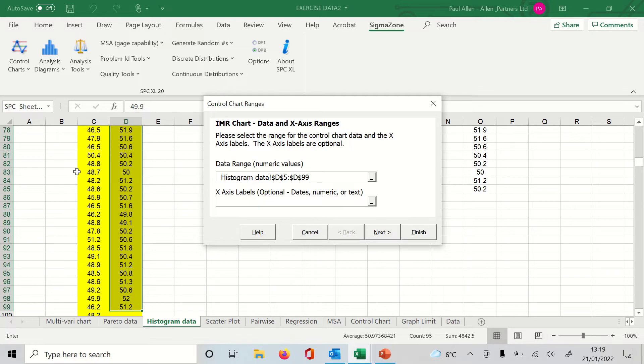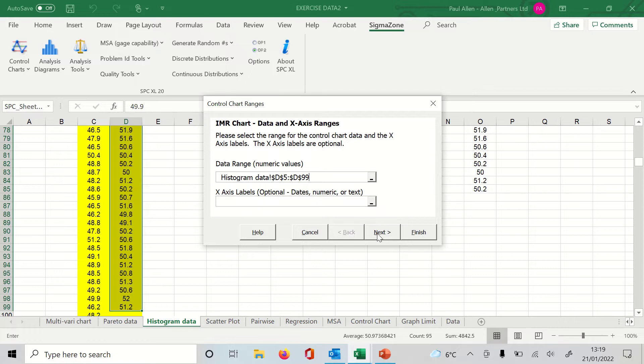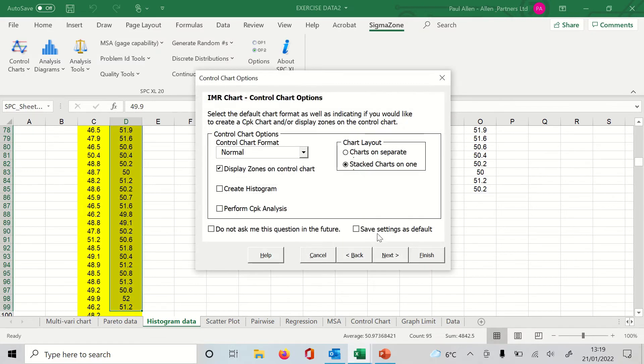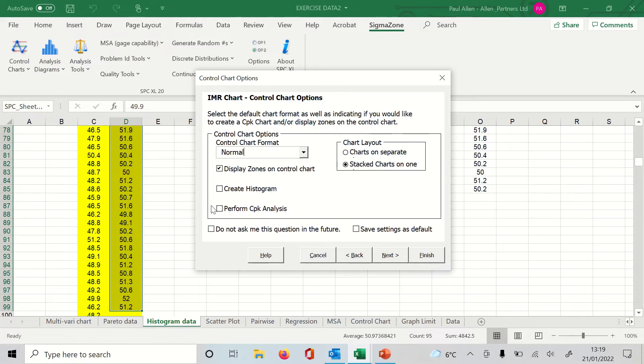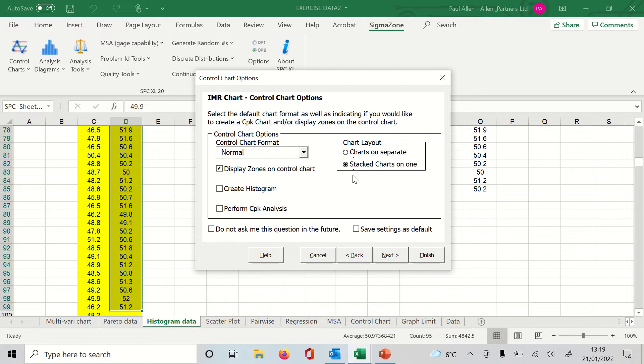It does the usual thing and it just says, is this the data that you want to use? So it's giving me a chance to change that data set should I want to. At this point I'm going to click Next. And now the software asks you some questions: Do you want to display the zones on the chart, so zones A, B, and C which are used for the out-of-control decisions? Would you like to create a histogram for this data? And would you like to perform a Cpk analysis? And finally, do you want the charts on separate sheets or do you want them stacked as they traditionally would be if you created the chart by hand?